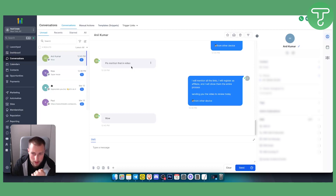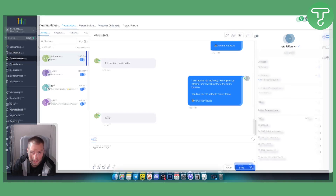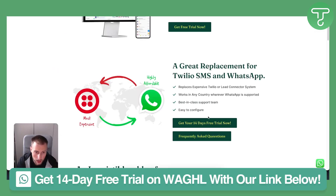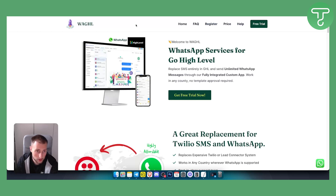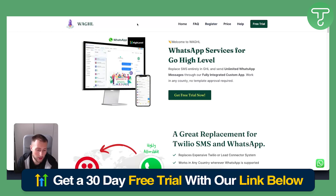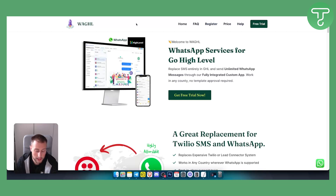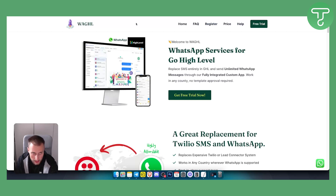This is one way to manage incoming messages. If you have any questions, comment down below. You can get a 14-day free trial on WaGHL and a 30-day free trial on Go High Level using the links below. That wraps up this tutorial on how to use multiple WhatsApp numbers in a single sub-account in Go High Level. Thanks for watching!